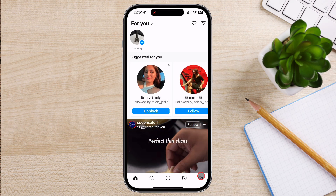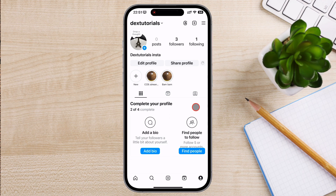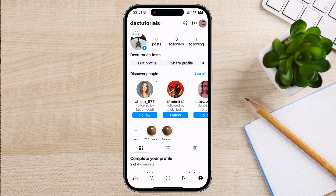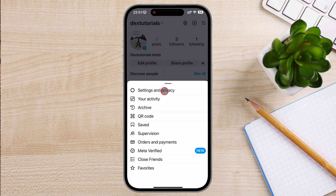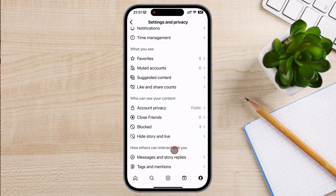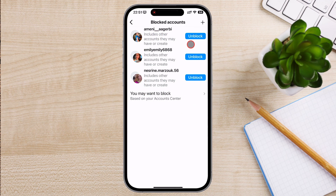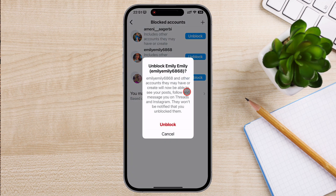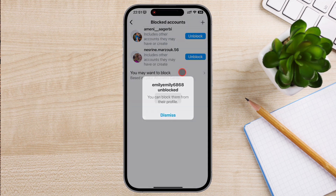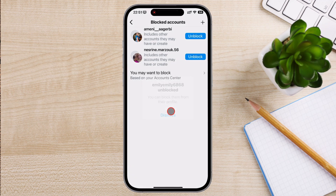On the Instagram app, tap on the profile icon from the bottom. On your profile page, tap the three horizontal lines in the top right corner to open the menu. From the menu, select settings and privacy at the bottom of the list. Scroll down until you find the option blocked. Here, you'll see a list of everyone you've blocked. Find the person you want to unblock and tap the unblock button next to their name. Confirm the unblock and they'll be able to see your profile and interact with you again. Keep in mind, unblocking someone doesn't automatically restore any previous follows. You'll need to re-follow them if you want to reconnect.